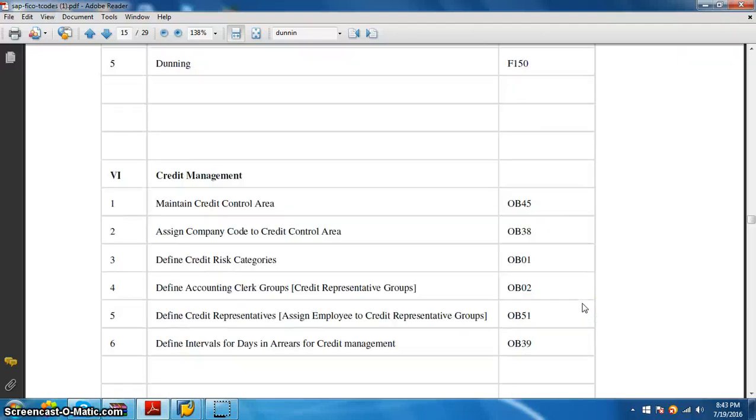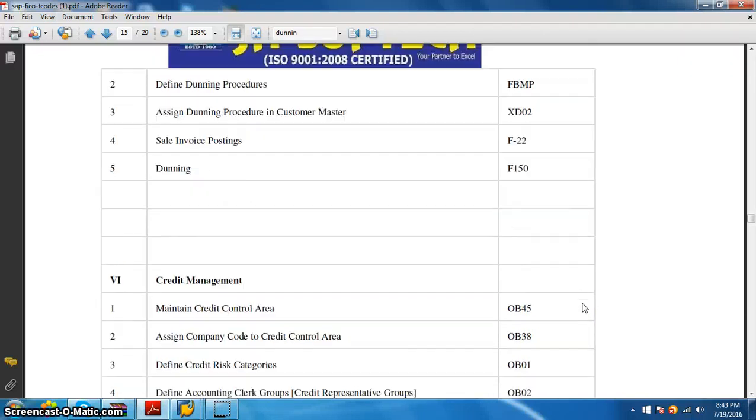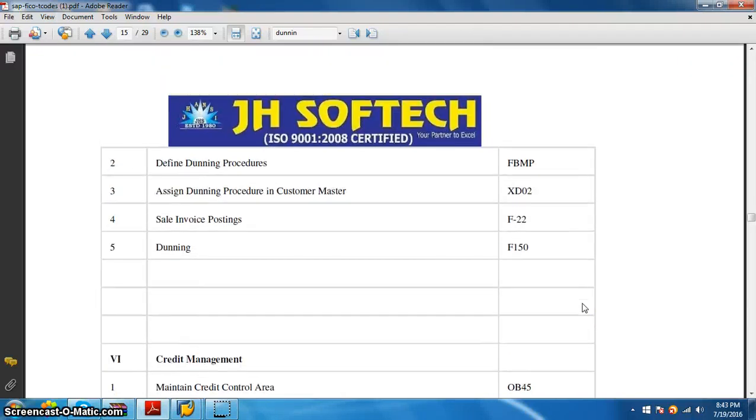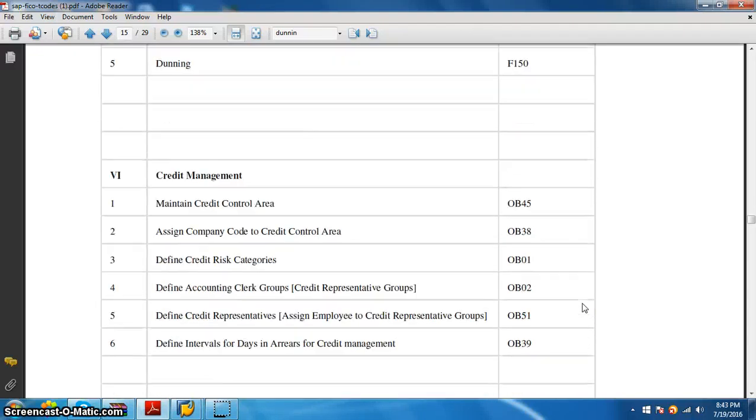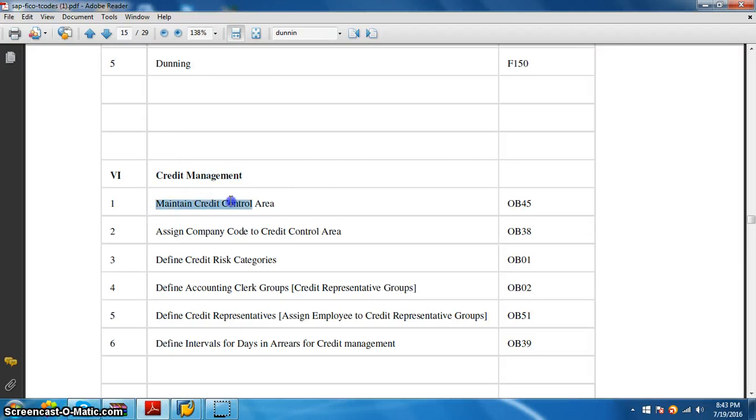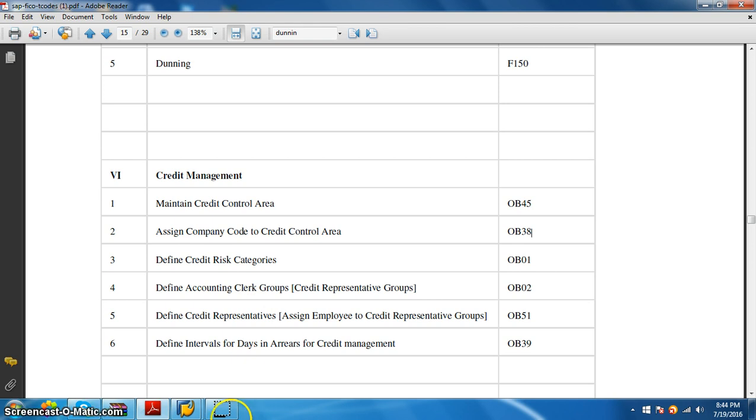Hello, Aditya here from JHS Infotech. In this session we are going to discuss credit management. We have maintained credit control area OB45. We'll start with that and do the configurations required for credit management. Basically for customers to give credit, this credit management will be of great help.